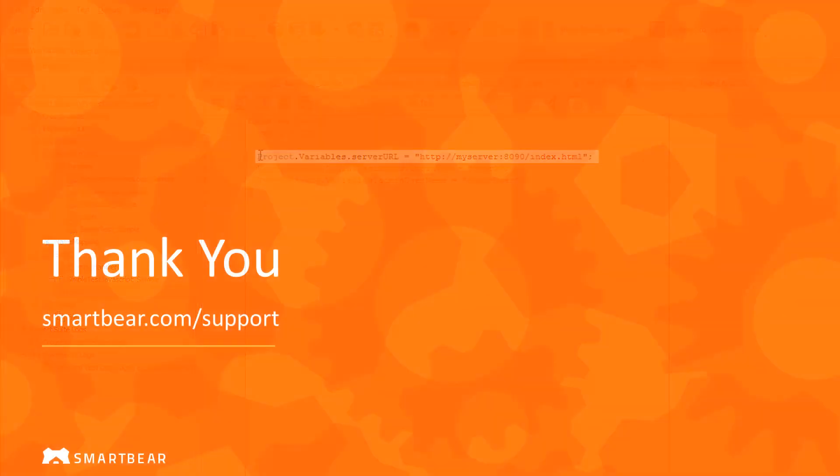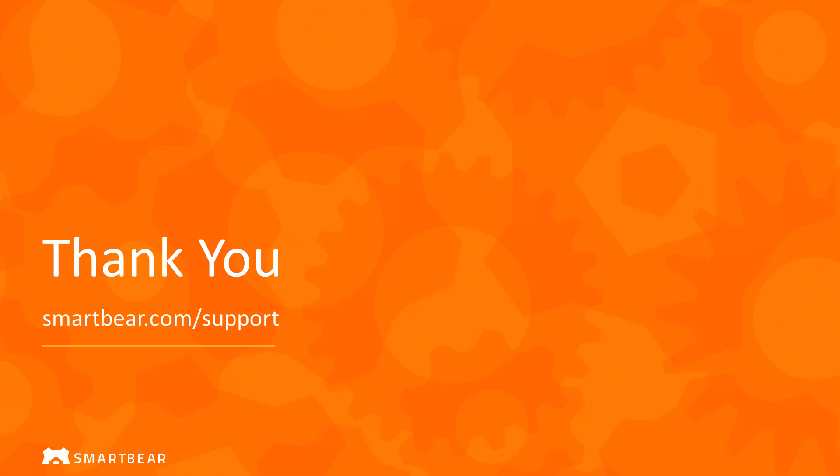We hope this information helped you understand variables in TestComplete. Thank you for watching. To learn more, please take advantage of our documentation, videos, and online community at smartbear.com/support.